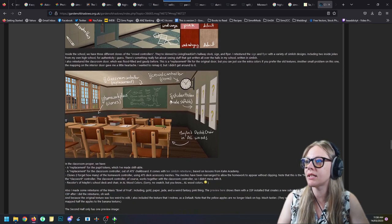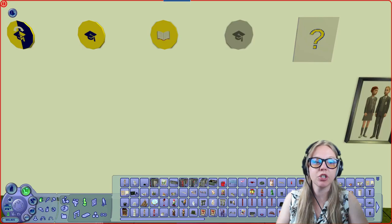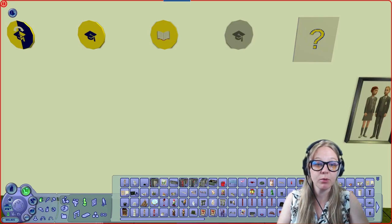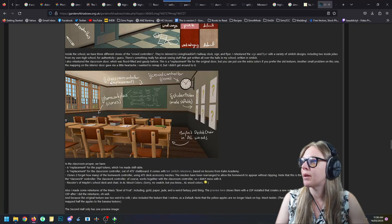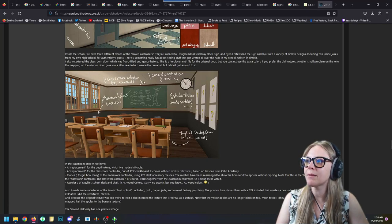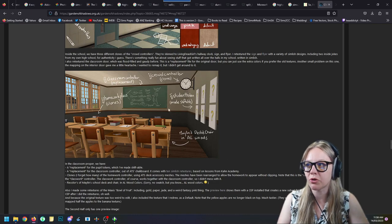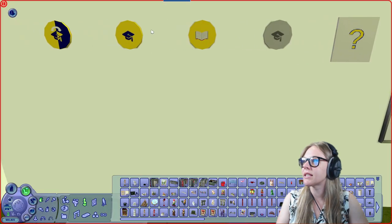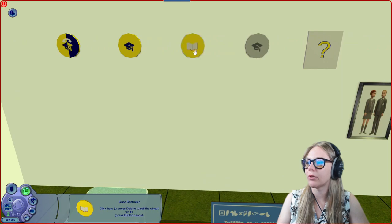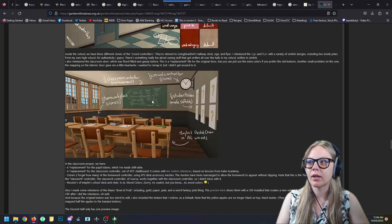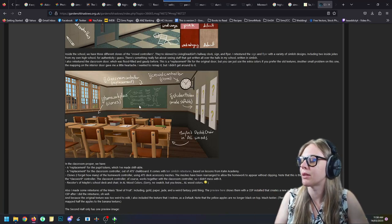The student token object wasn't changed much, but Alfred made it shiftable, which is always nice. My favorite part is that he replaced the classroom controller with a blackboard — so instead of the little yellow book object, you can download this and already have a blackboard ready to use with your school.